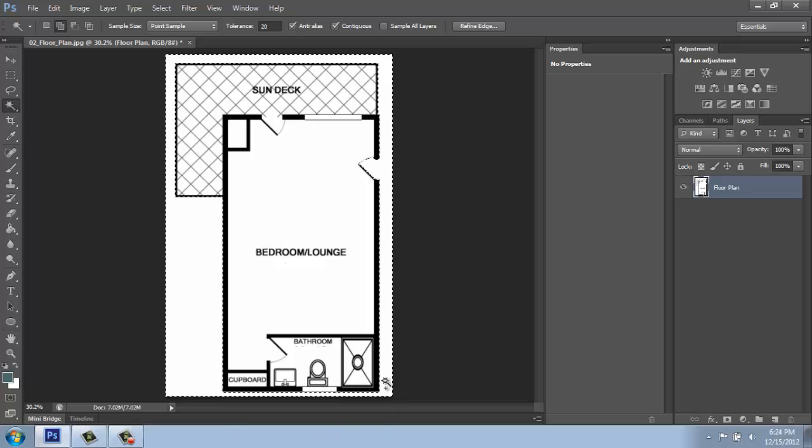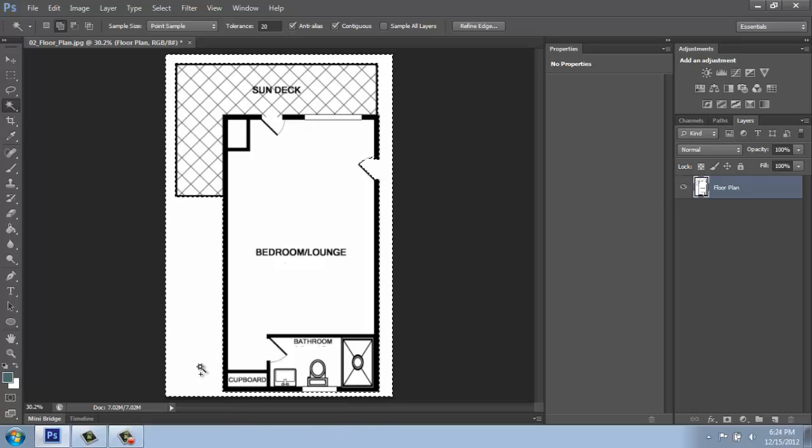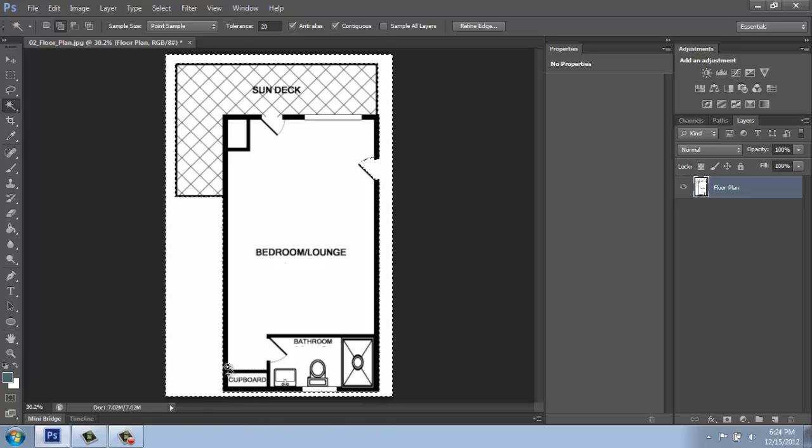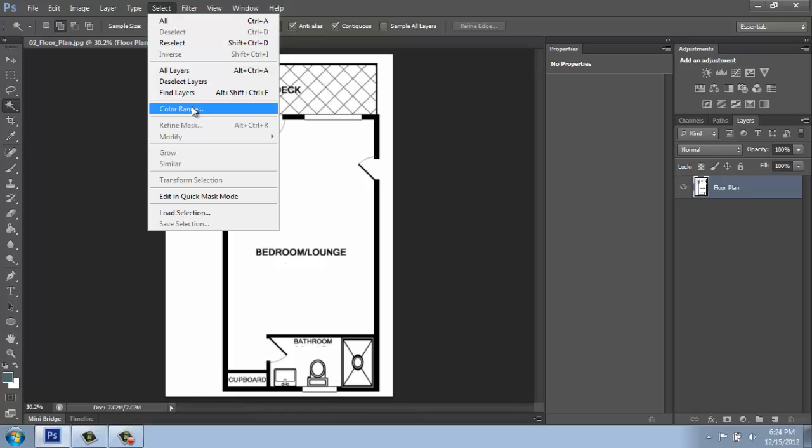around the outside. If we just wanted to get rid of the outside here, we could do that. But if we want to get rid of all of it, what we'll do is go up to Select at the top and Color Range.